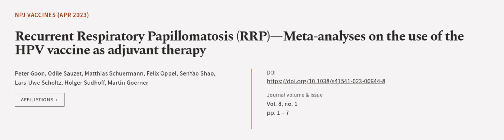This article was authored by Peter Goon, Odile Sazet, Matthias Shurman, and others. We're article.tv, links in the description below.